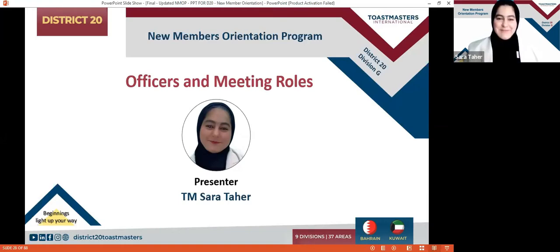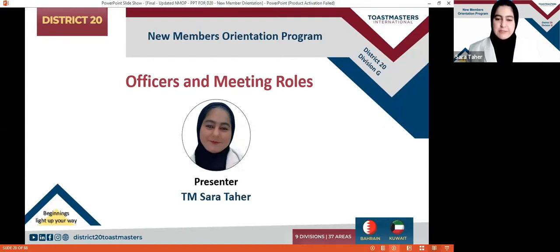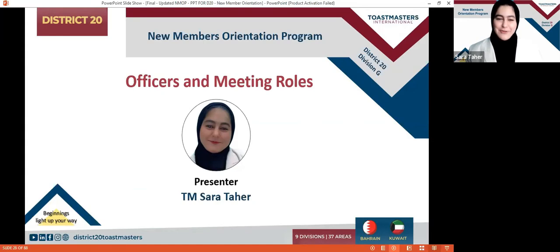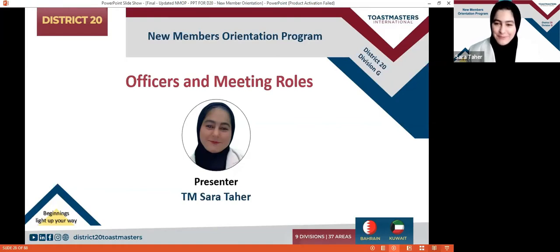Thank you so much, Master of Ceremonies. Ladies and gentlemen, Toastmasters guests, new Toastmasters and Toastmasters to be — good morning to you all. I'm grateful for you all to be here. When I woke up I was really angry and mad at the world, and now I'm just happy to be around you.